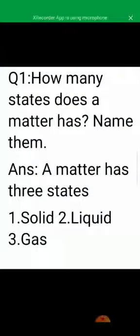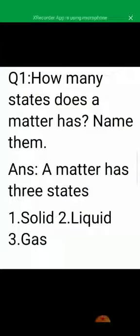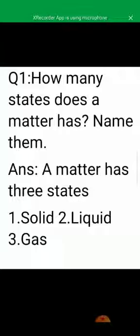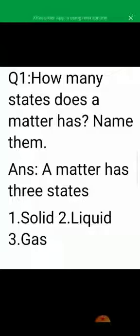Repeat these questions at least 10 to 15 times so that you can learn it by heart. Repeat it with me again: a matter has 3 states — Solid, Liquid, Gas.